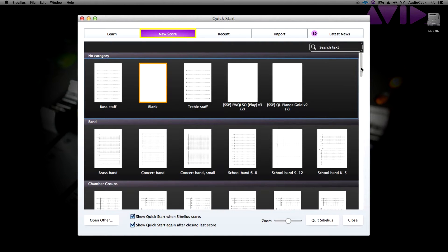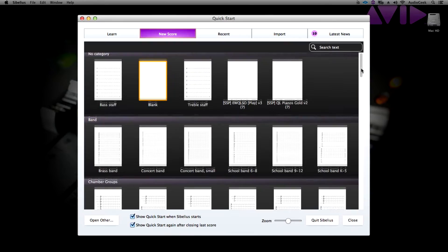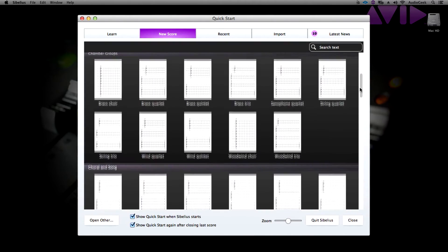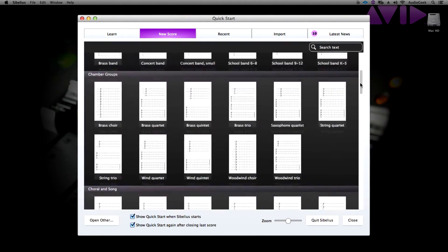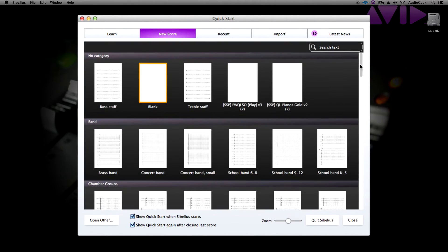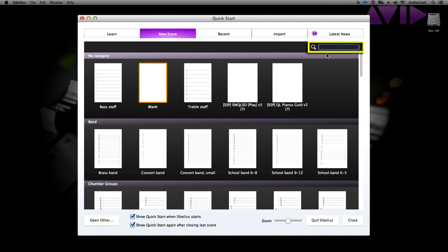Under this tab, you are provided with multiple templates that you can use to begin your score that are broken down into groups. In the upper right corner, you are provided with a search bar where you can type in the keyword of the score manuscript you are looking for.